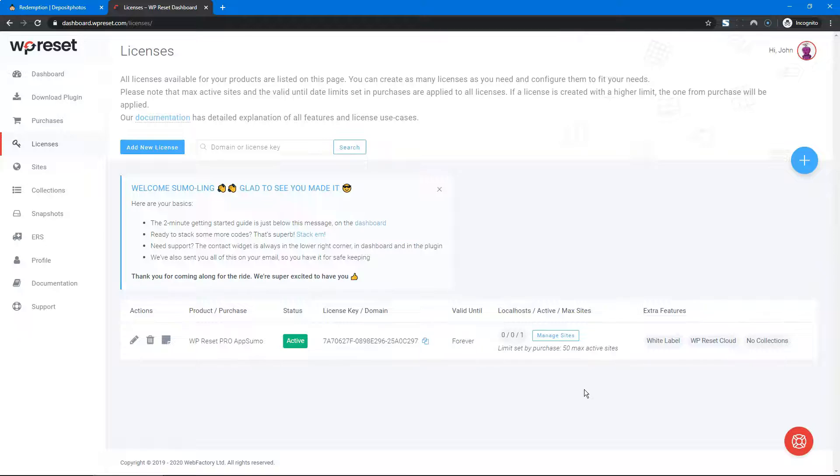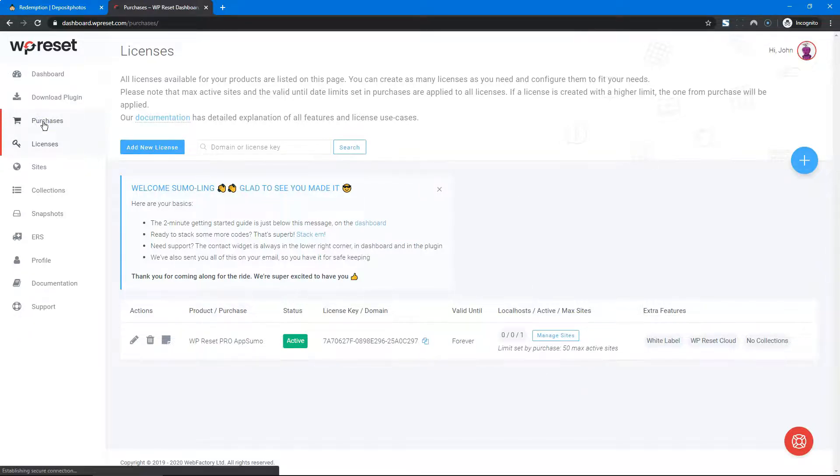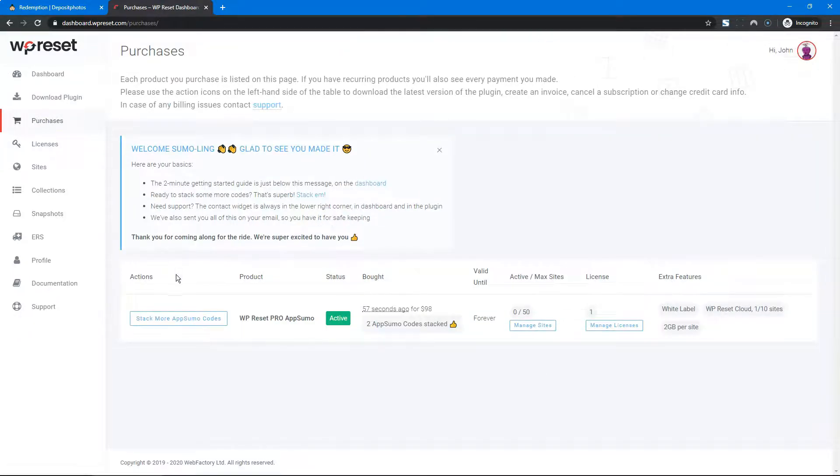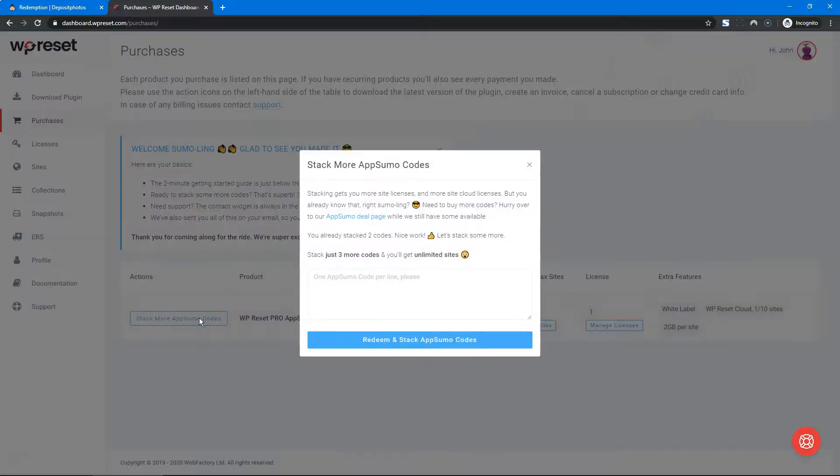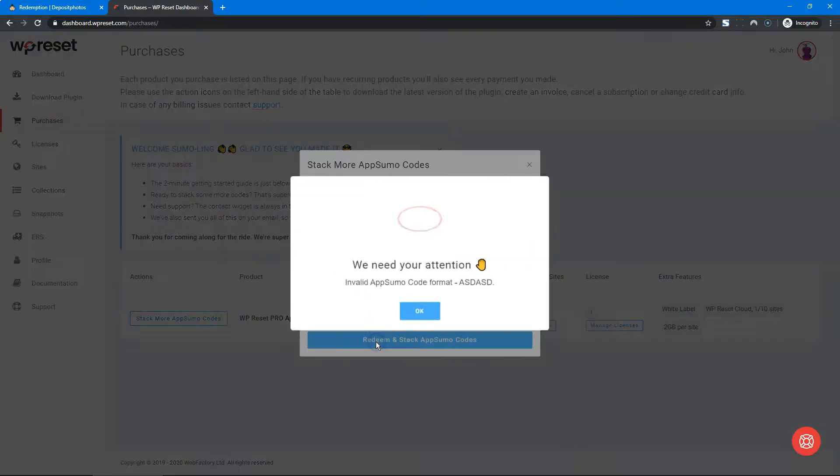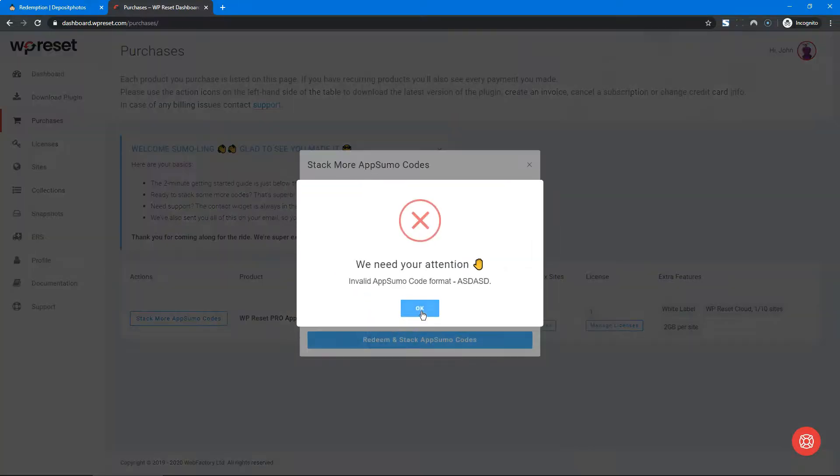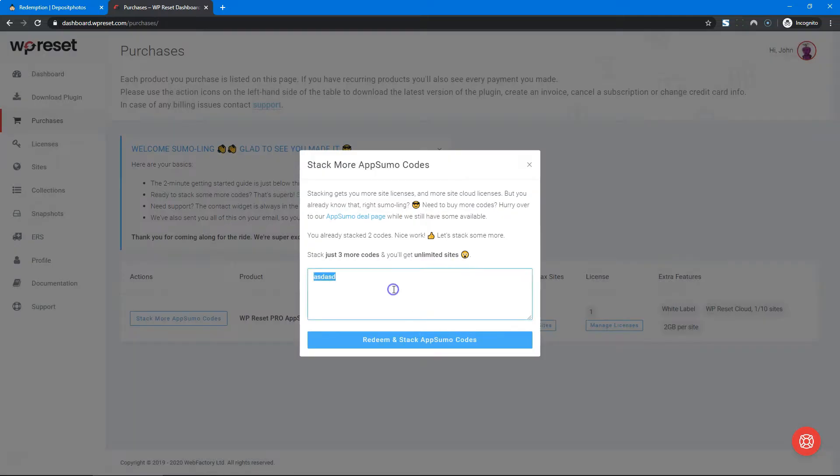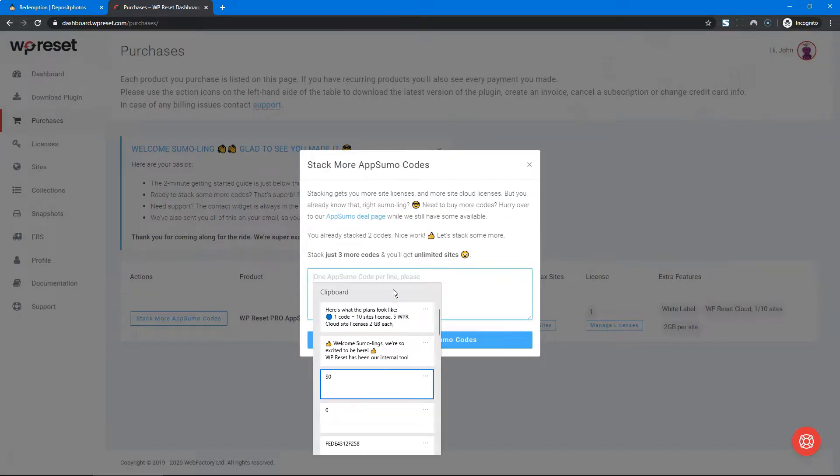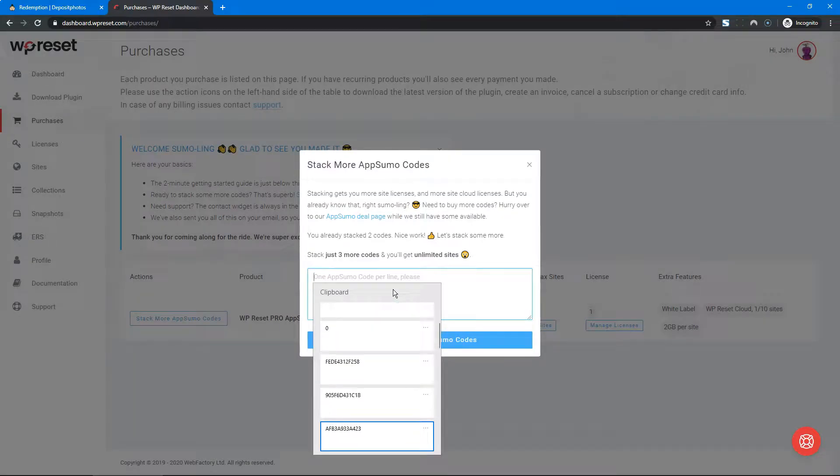Before we get to licenses, let me show you how to stack more codes. You go to Purchases, then Stack More AppSumo Codes. You enter your code here and click redeem. Let me use a valid code.